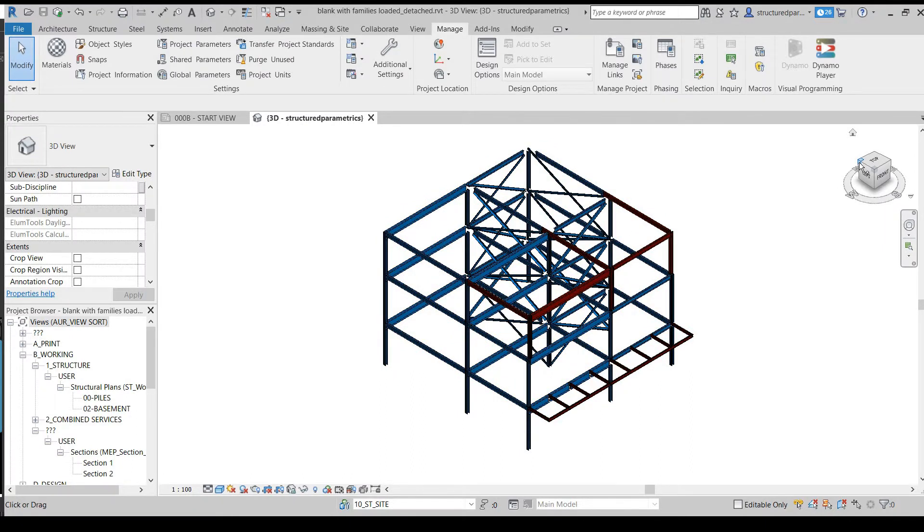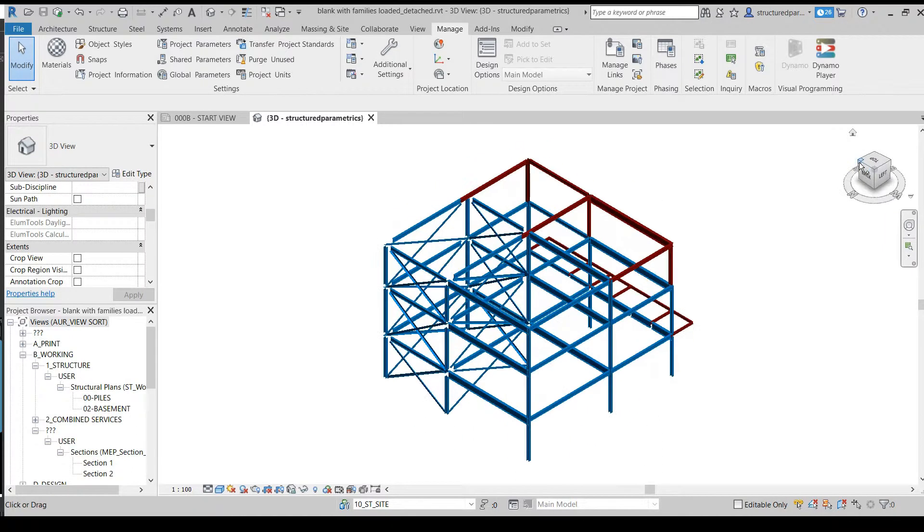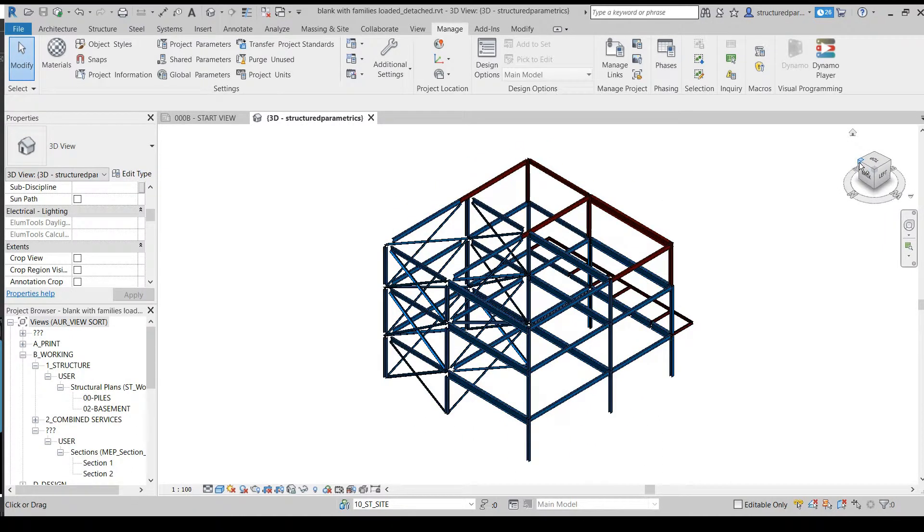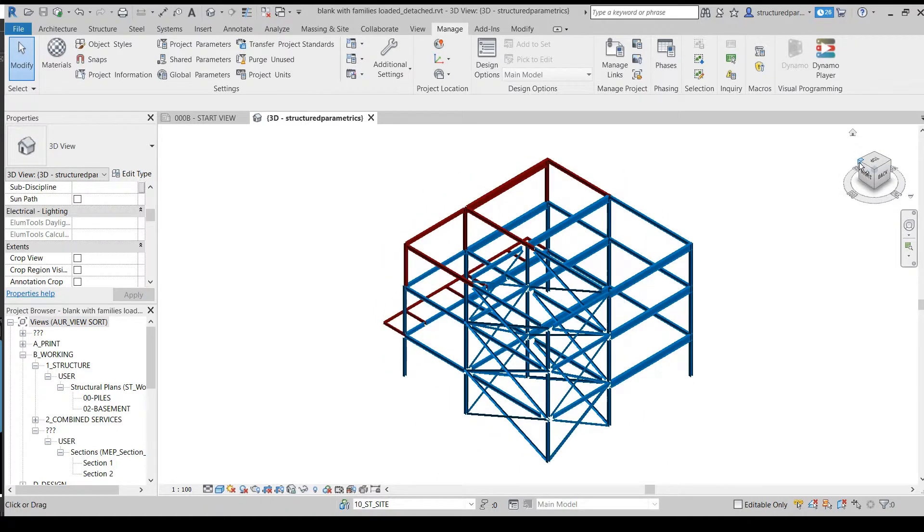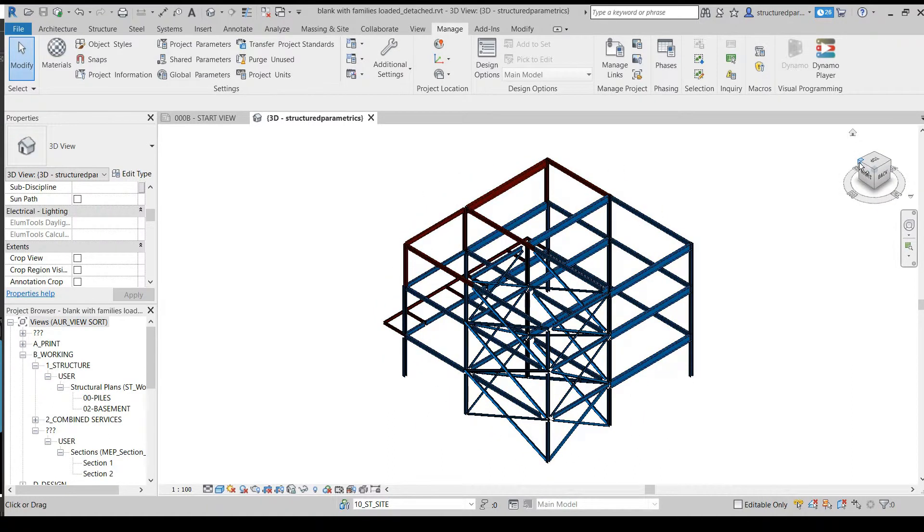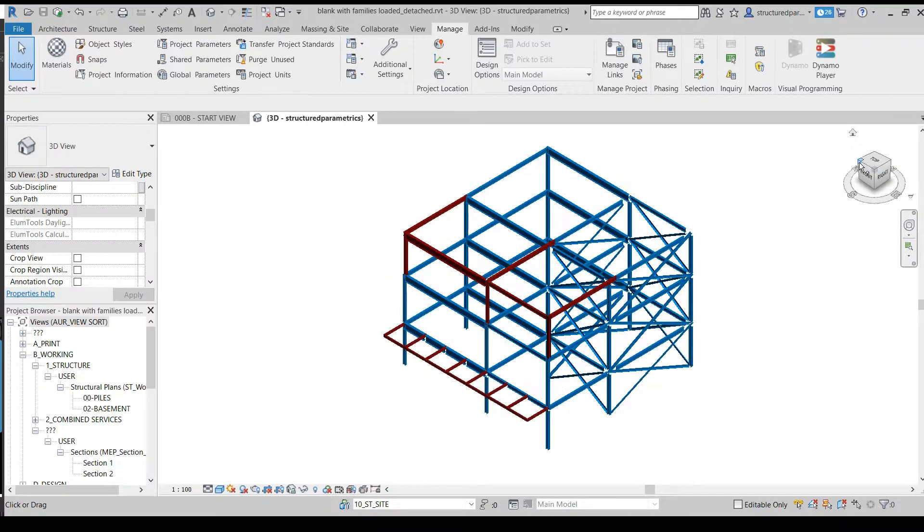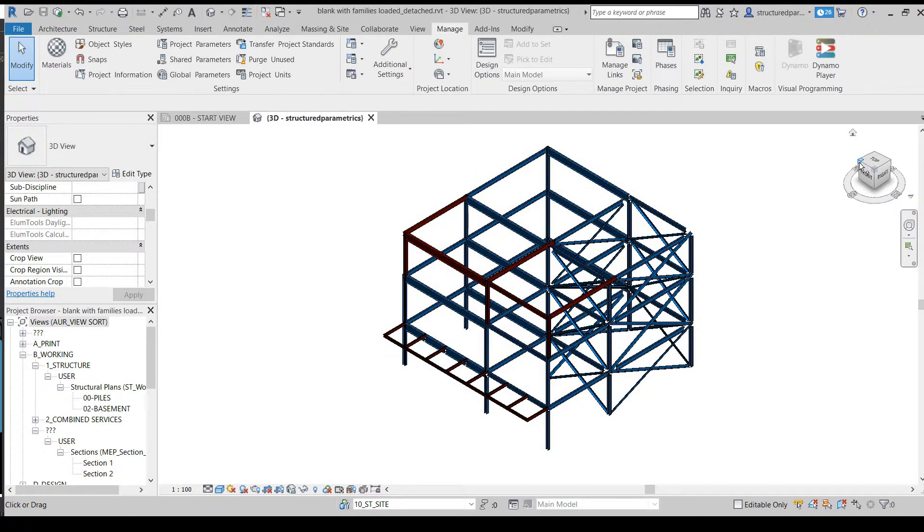The engineer's happy, because his changes went straight into the BIM model without him having to mark them up. The draftee's happy, because we've not had to reimport the model from scratch and thereby run the risk of losing tags and other information.